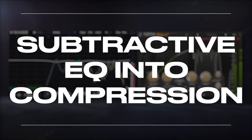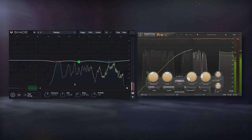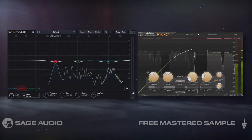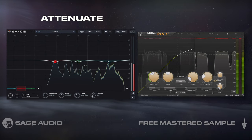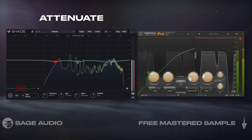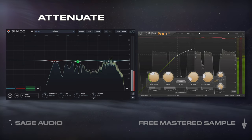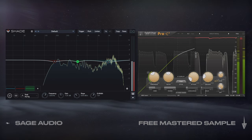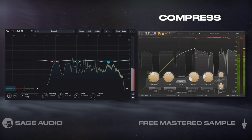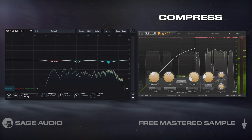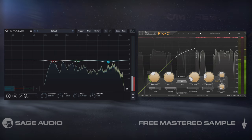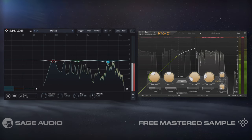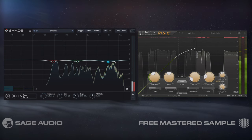Subtractive EQ into compression — this is one I use a lot. I'll use an EQ to attenuate any aspects of the signal that I want less of or that doesn't sound right, and then I'll compress. The reason I do this is to avoid amplifying these unwanted aspects of the response.